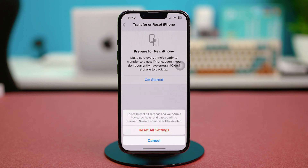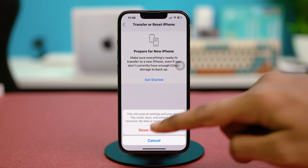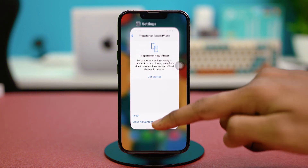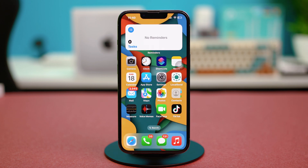But it will not delete any of your phone's data, so don't worry about that. After this, test the Mail app again. Lastly, keep a note of a few things: make sure to double-check your email address and make sure that you are not blocked by the receiver.